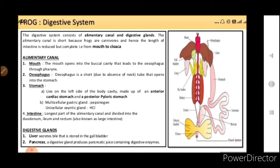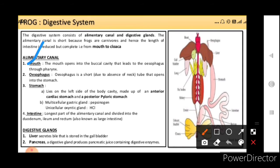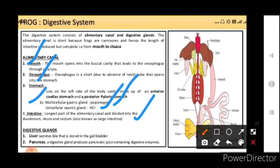The intestine is small. The alimentary canal has mouth, and the mouth opens into the buccal cavity that leads to the esophagus through the pharynx. The esophagus is short due to the absence of a neck, and opens into the stomach. The stomach lies on the left side of the body cavity, made up of an anterior cardiac stomach and a posterior pyloric stomach. Multicellular gastric glands secrete pepsinogen and HCl. Unicellular oxyntic glands are also present. The intestine is divided into duodenum, ileum and rectum. Digestive glands are the liver — which secretes bile stored in the gallbladder — and the pancreas, which produces pancreatic juice containing digestive enzymes.